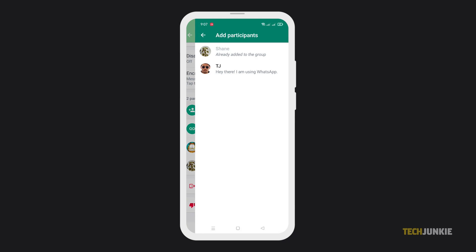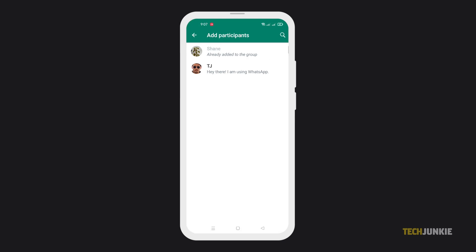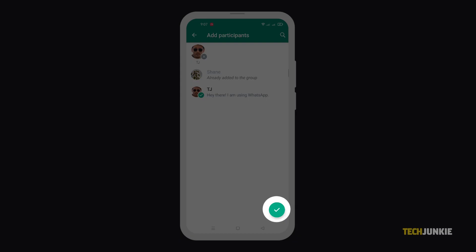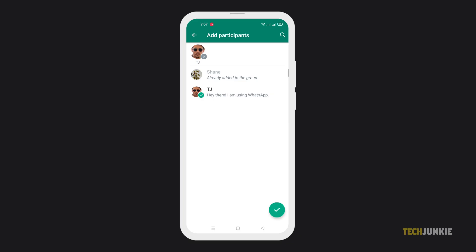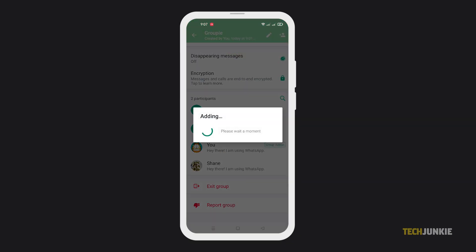From here, tap on the contacts you want to add to the chat, then tap on the check icon once you're done. Your selected contacts will then be added to the group.